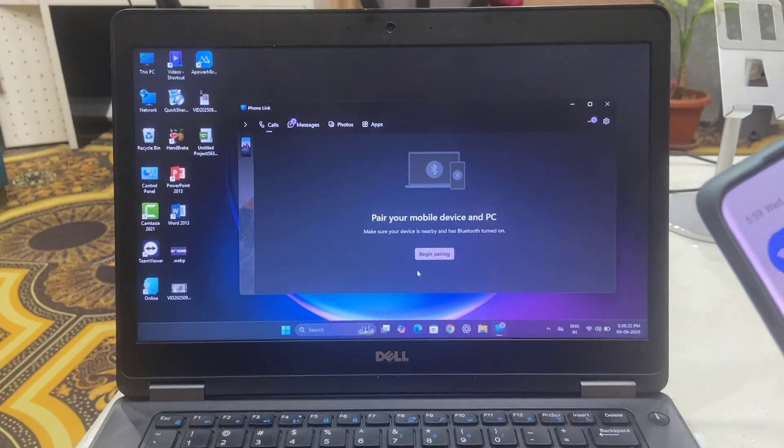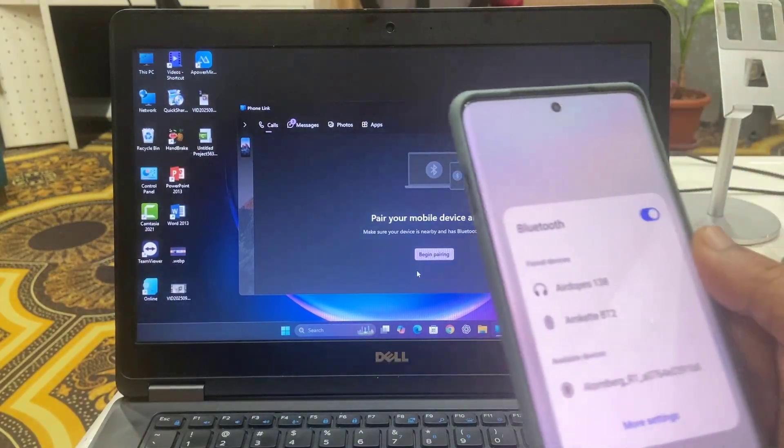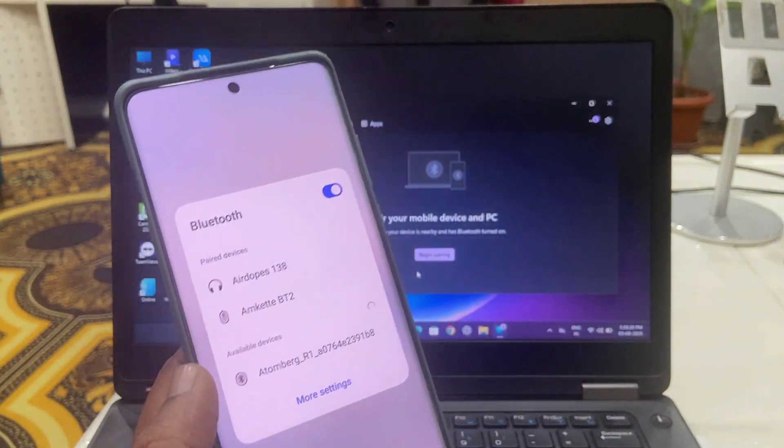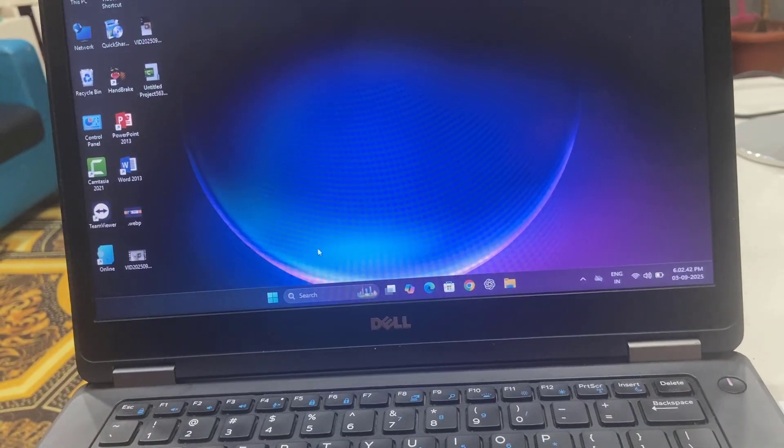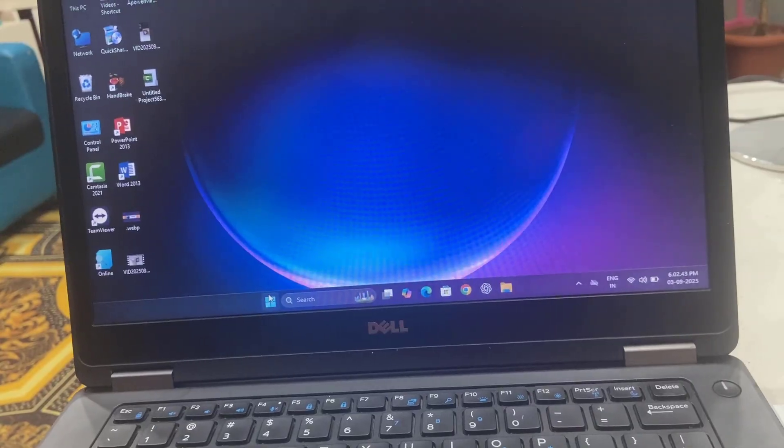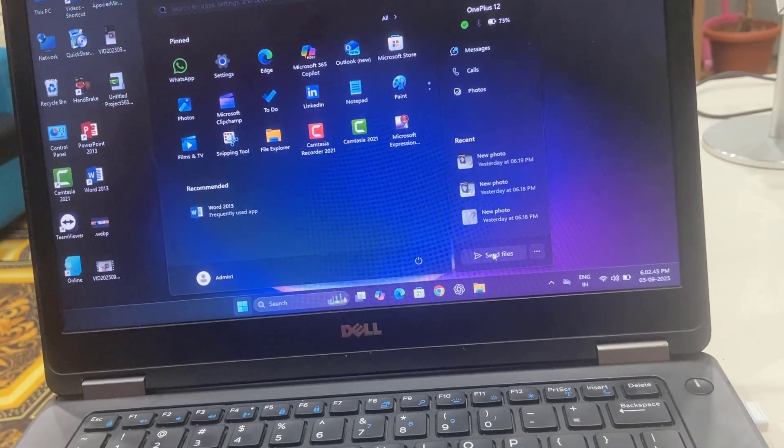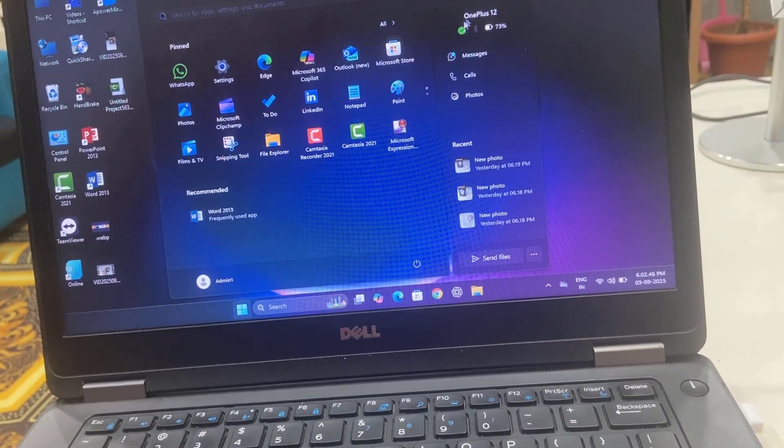If you want to send files, just go to Start, here you will get the option 'Send file'. If you don't get the option here, just simply open the Link app.